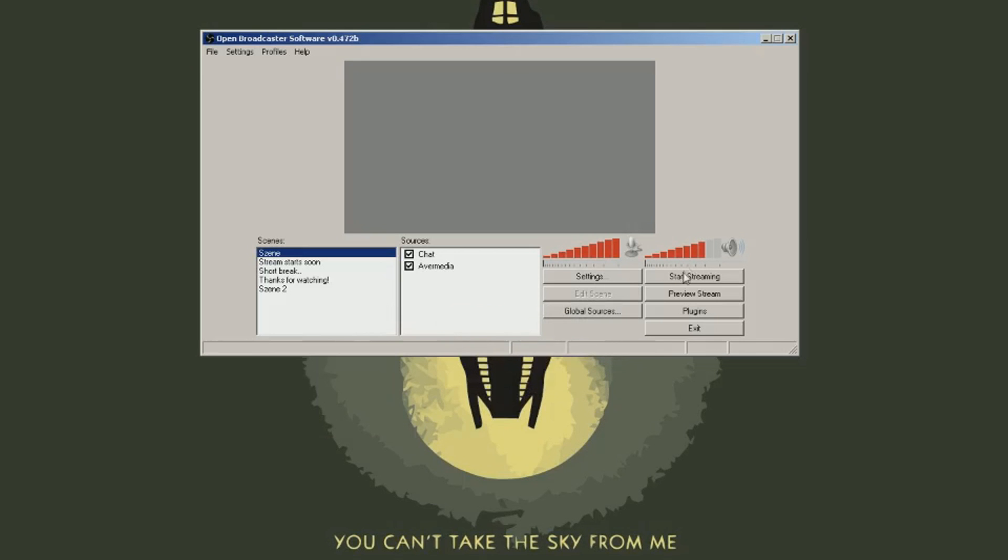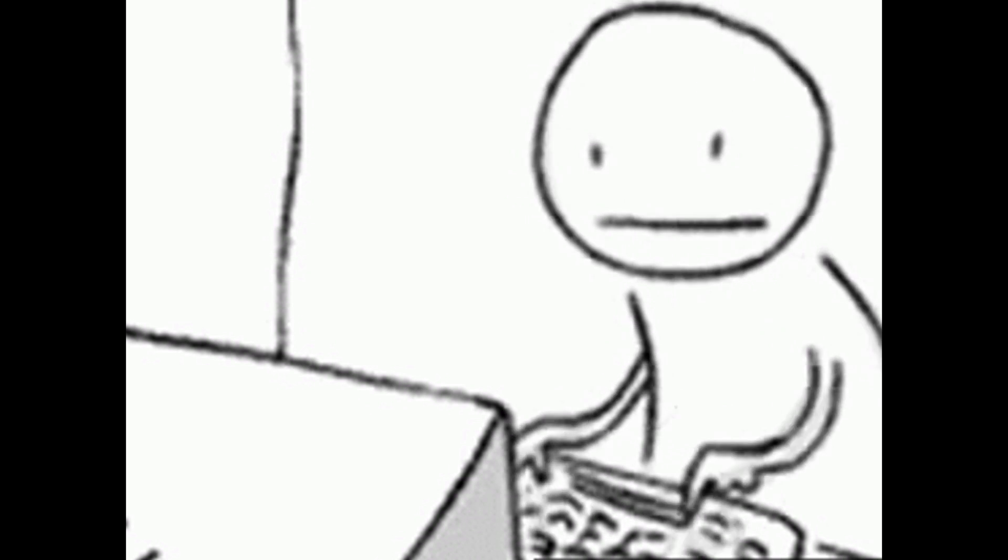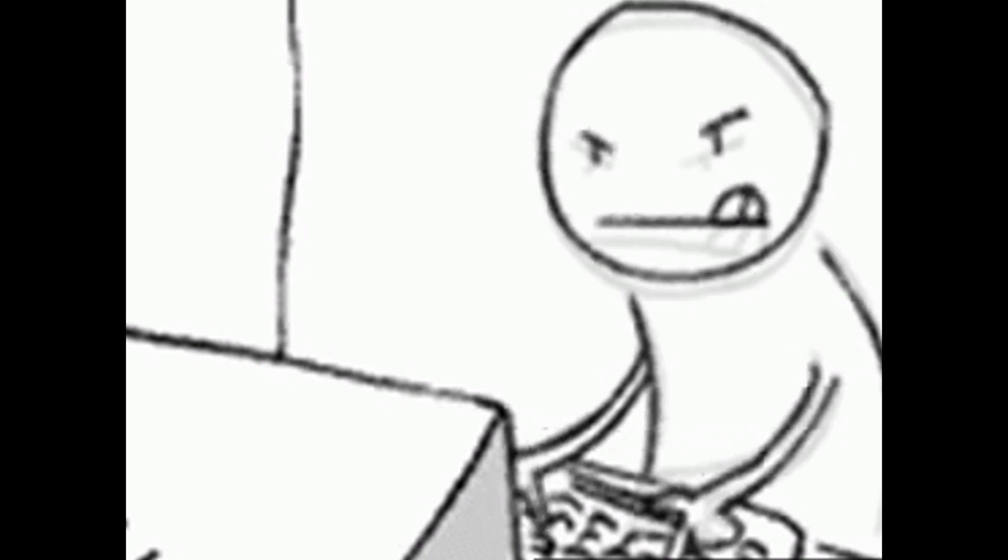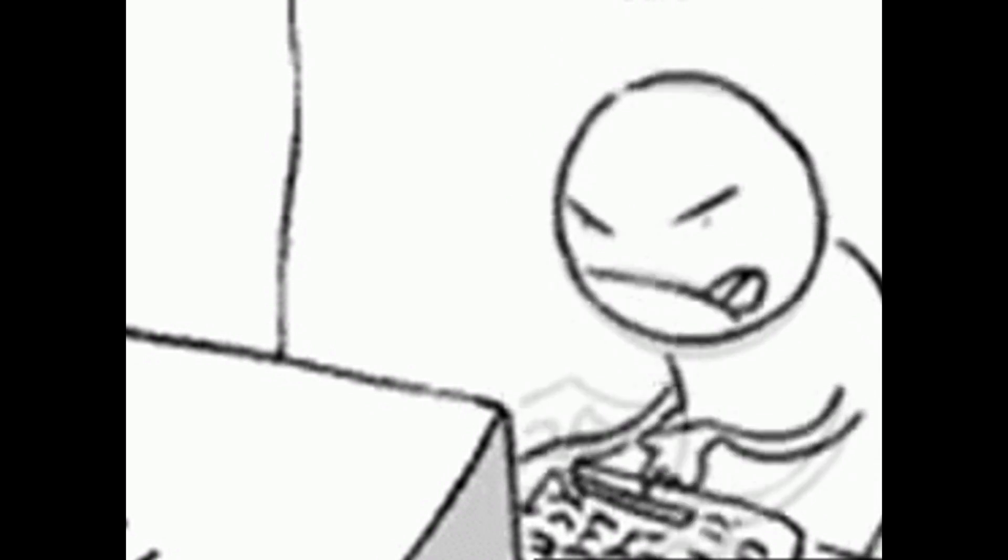Now hit the start streaming button. Done. You will encounter problems. A lot of problems. Test your stream. Leave a comment down below if you have a problem. I will help you out.